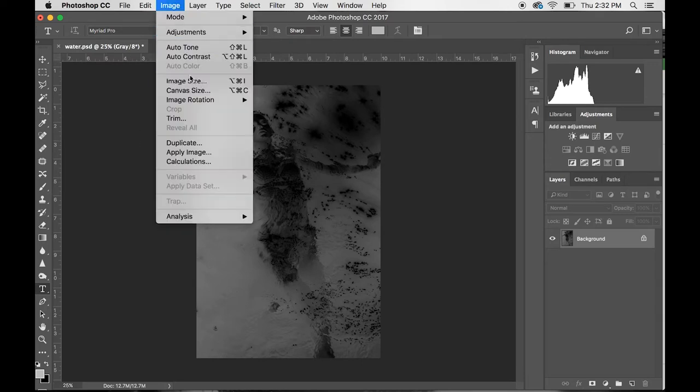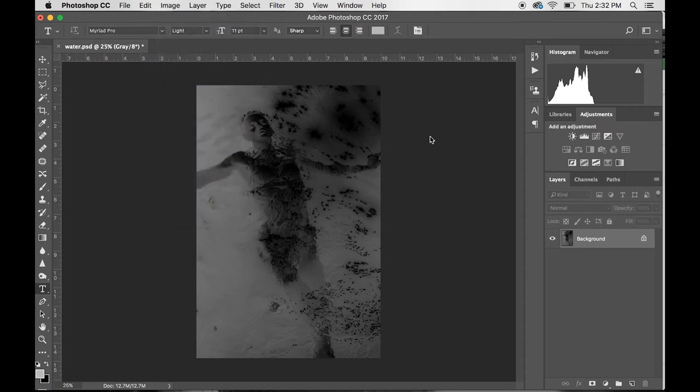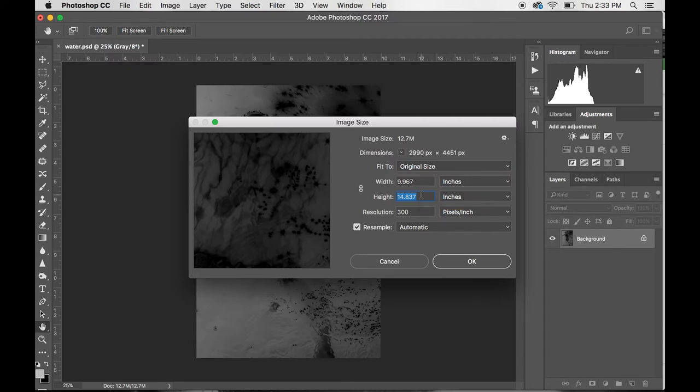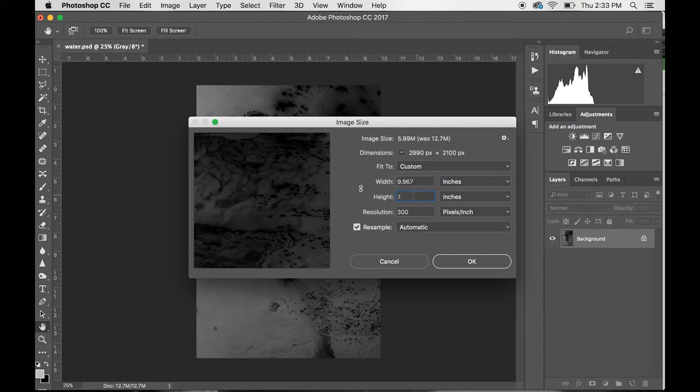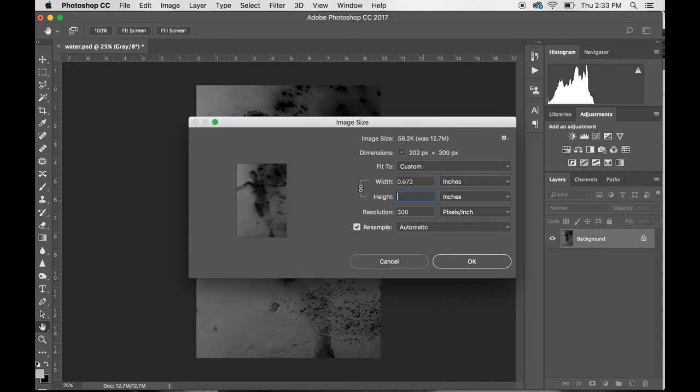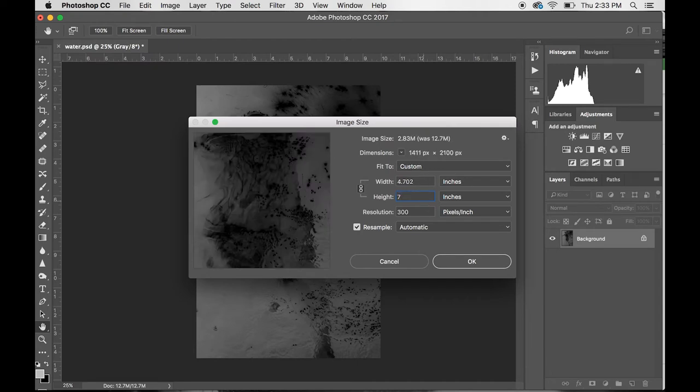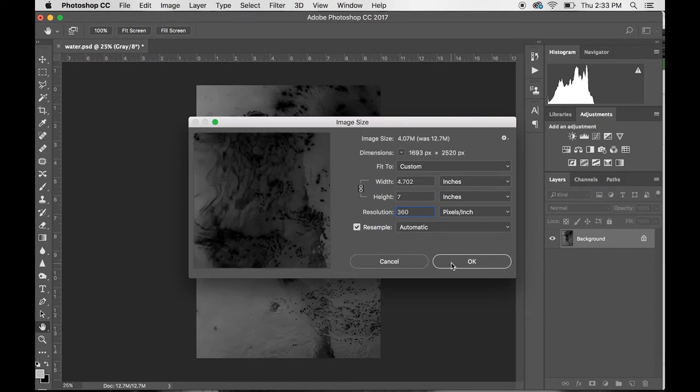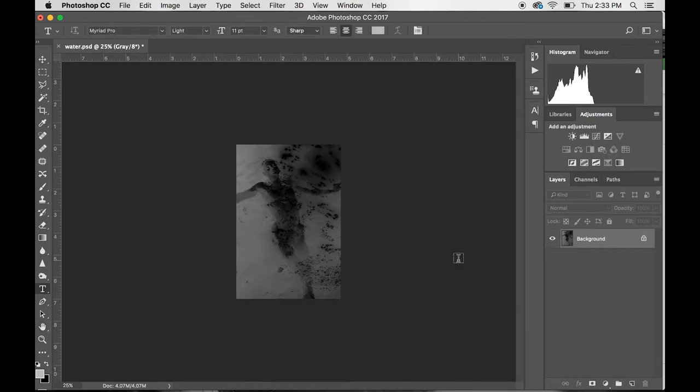Now we're going to print, but right before we print, we want to go to Image, Image Size. It's always a good idea to size your print before you print it, especially if you're making several negatives or several different negatives from this image. You want them all to be the same size. I'm just going to make mine an easy 5x7. Print resolution is normally at 360, but 300 works just as well—360 is just a little bit better.